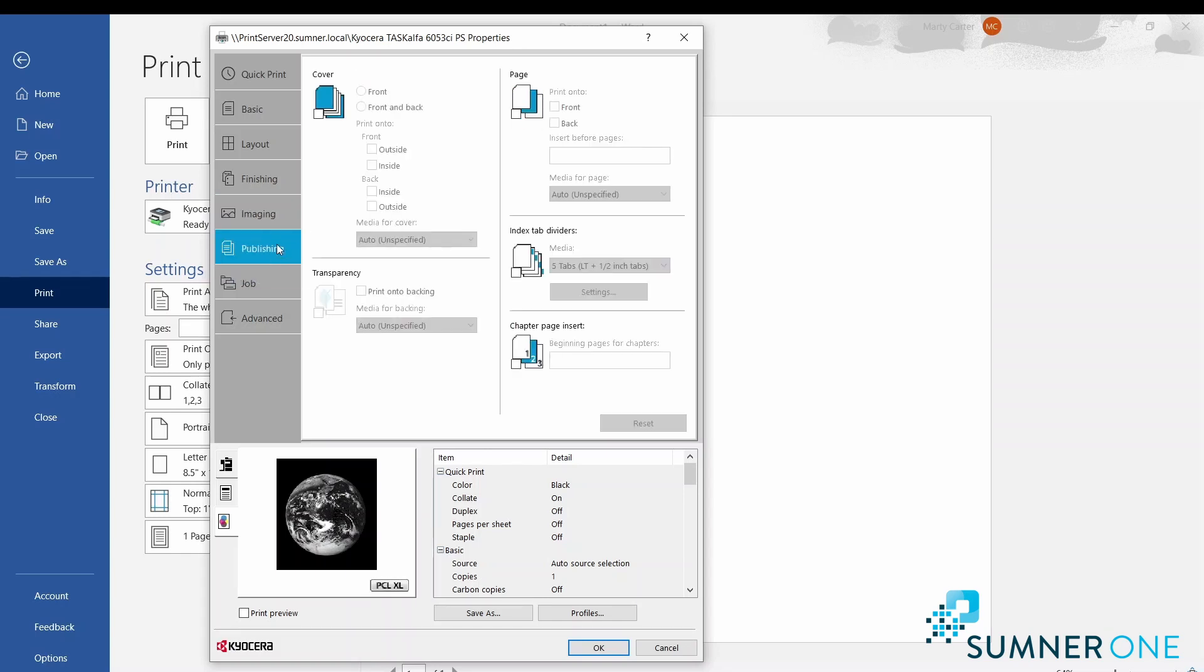Publishing: here we can use covers, front and back covers. We can use page insertions to insert sheets within the body of a document we're creating.